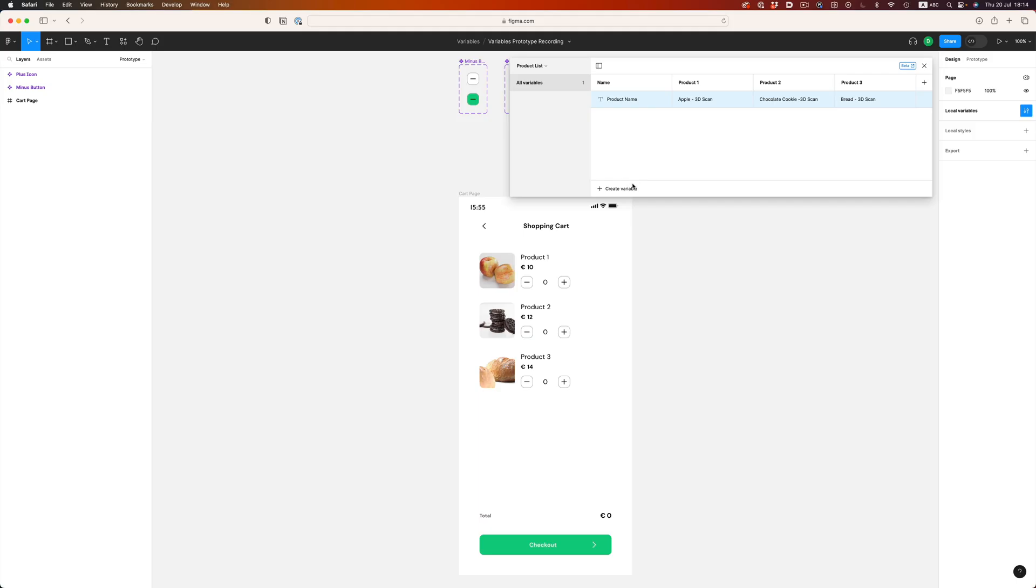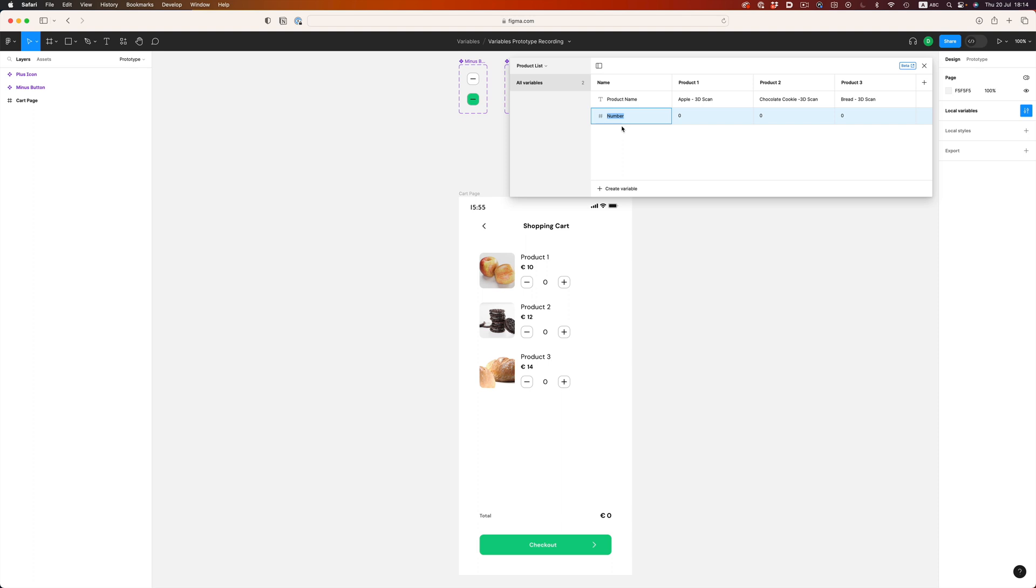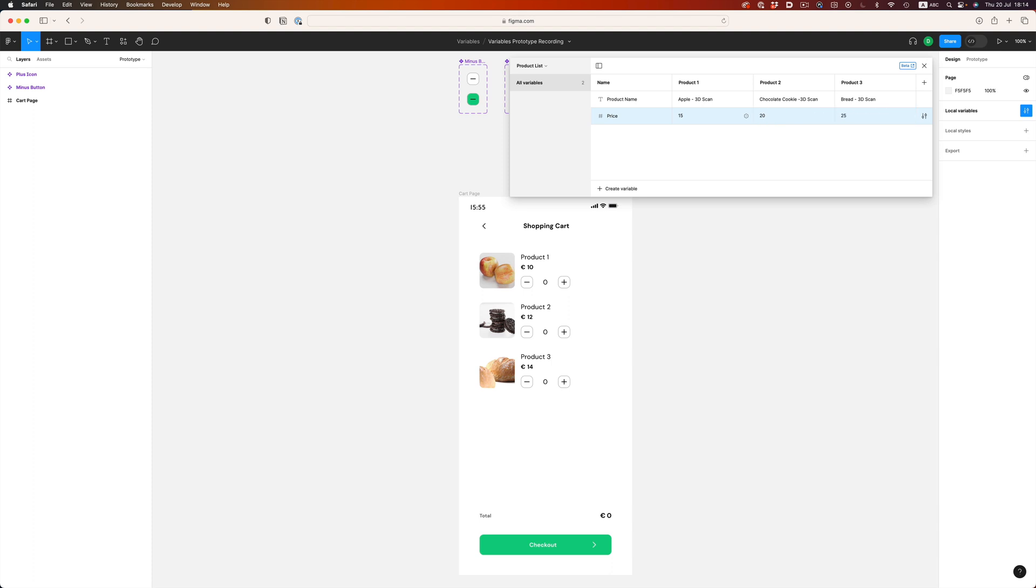Now, let's define how much each product will cost. This will allow us to calculate the total amount. We'll need a numbers variable to do that. And let's call this one price. Type in whatever number you want for each product. I chose three different prices, and I would advise you to do the same, just so it's easier to debug things if something goes wrong.